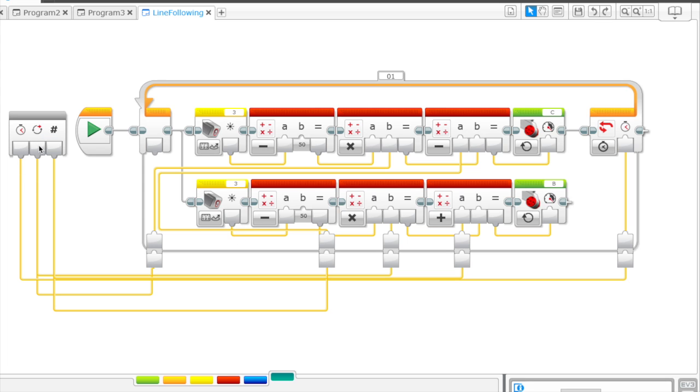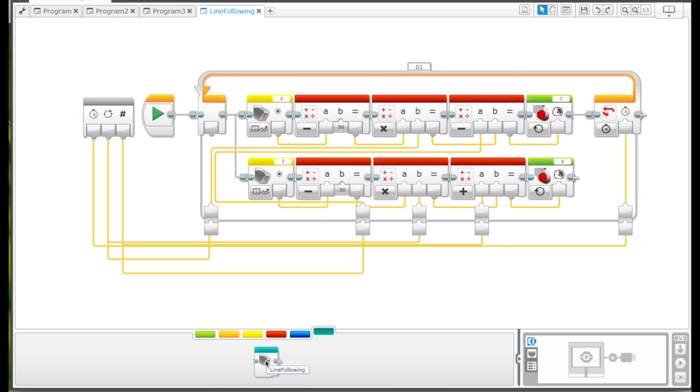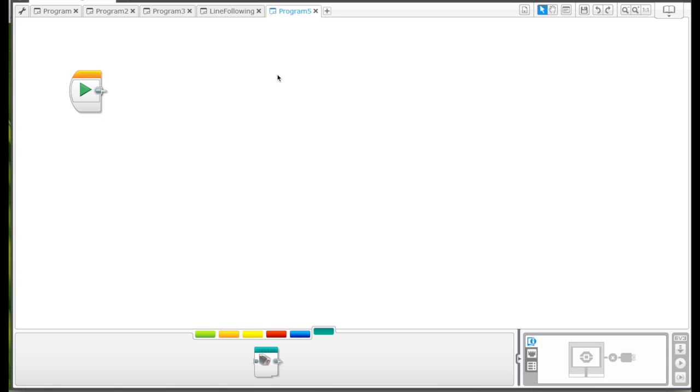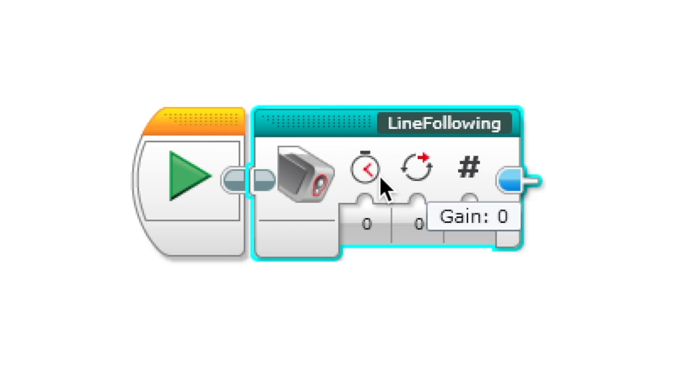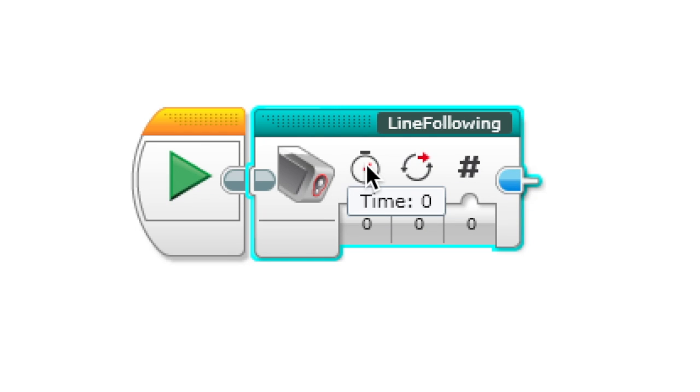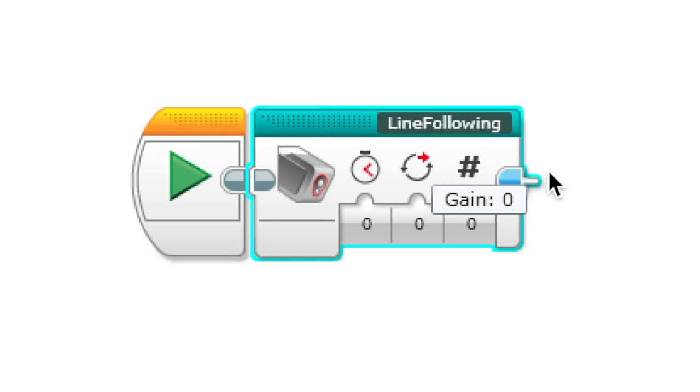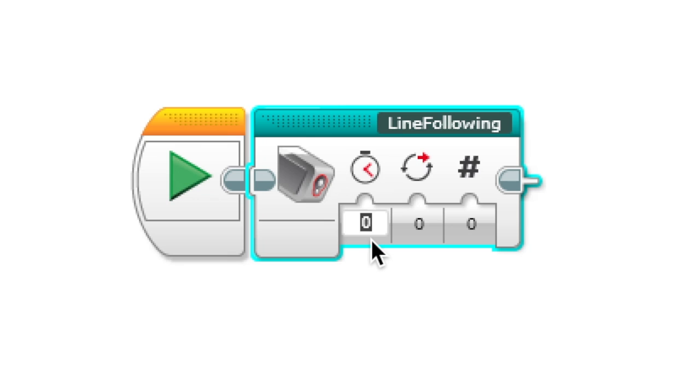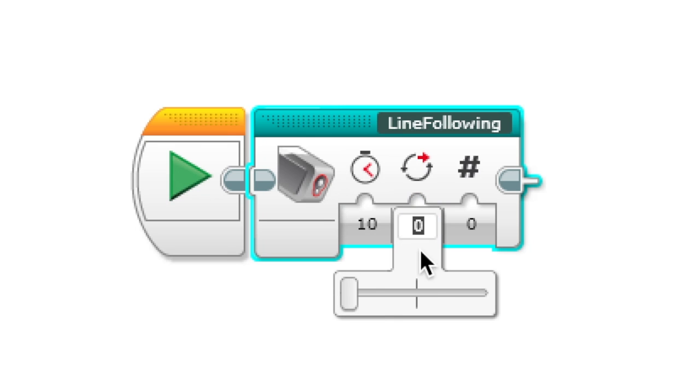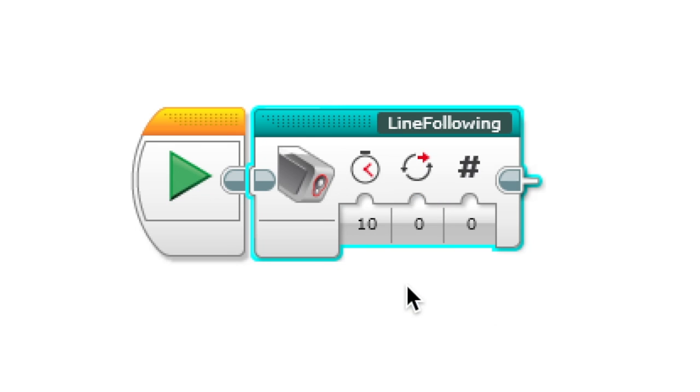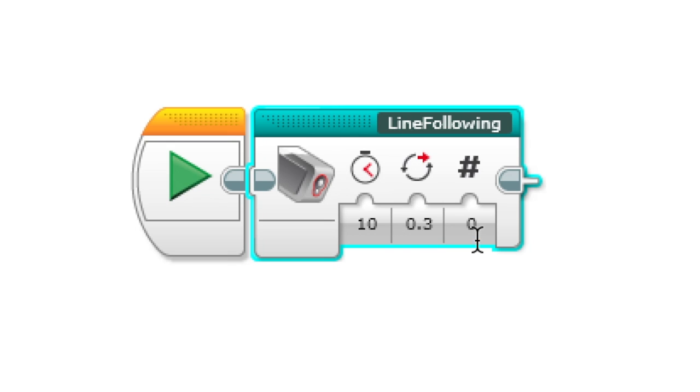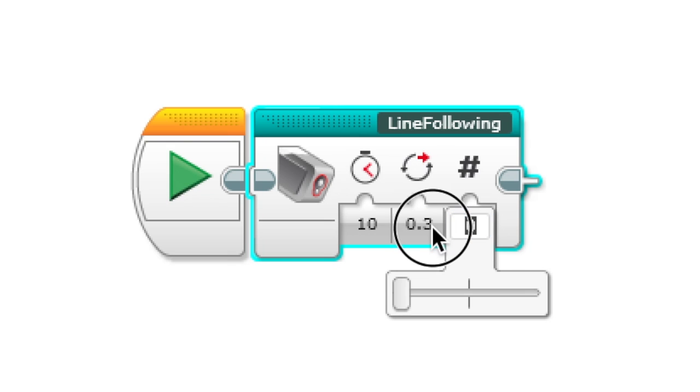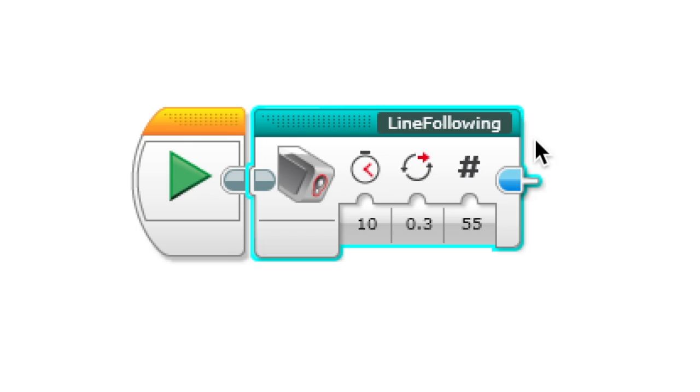Over here we have our my blocks. In a new program, if you wanted to add it, you just drag it over here. Look, over here you see our parameters, the variables. You could just enter this. Let's just put random values.